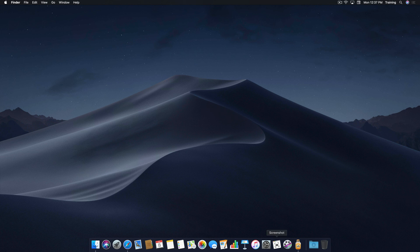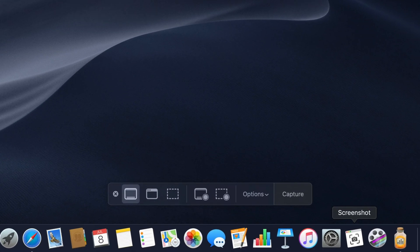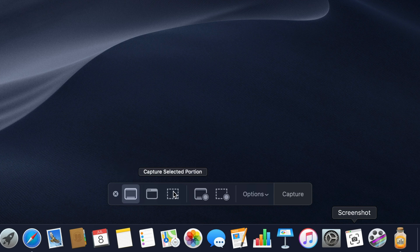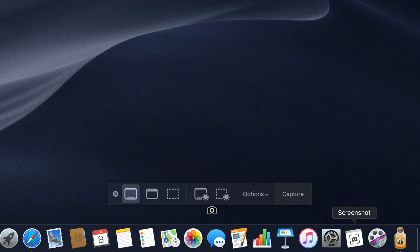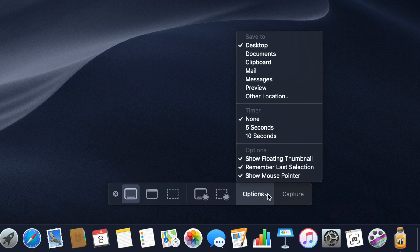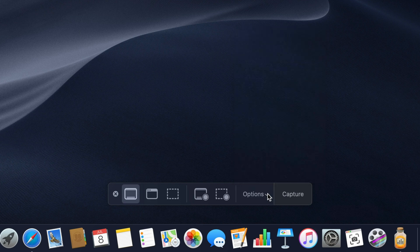When you launch the app, you're presented with a heads-up display featuring tools divided into sections. Starting from the left, we have Capture Entire Screen, Capture Selected Window, and Capture Selected Portion. These are your still image screenshot tools. Next, we have an options section with a disclosure triangle that reveals three subsections, including where you want to save the screenshot, countdown timer options, and further options to let you enable or disable the floating thumbnail, show or hide the mouse pointer, and remember the last selection for using with your next screenshot. And lastly, we have the Capture button, which you press when you're ready to take the shot.